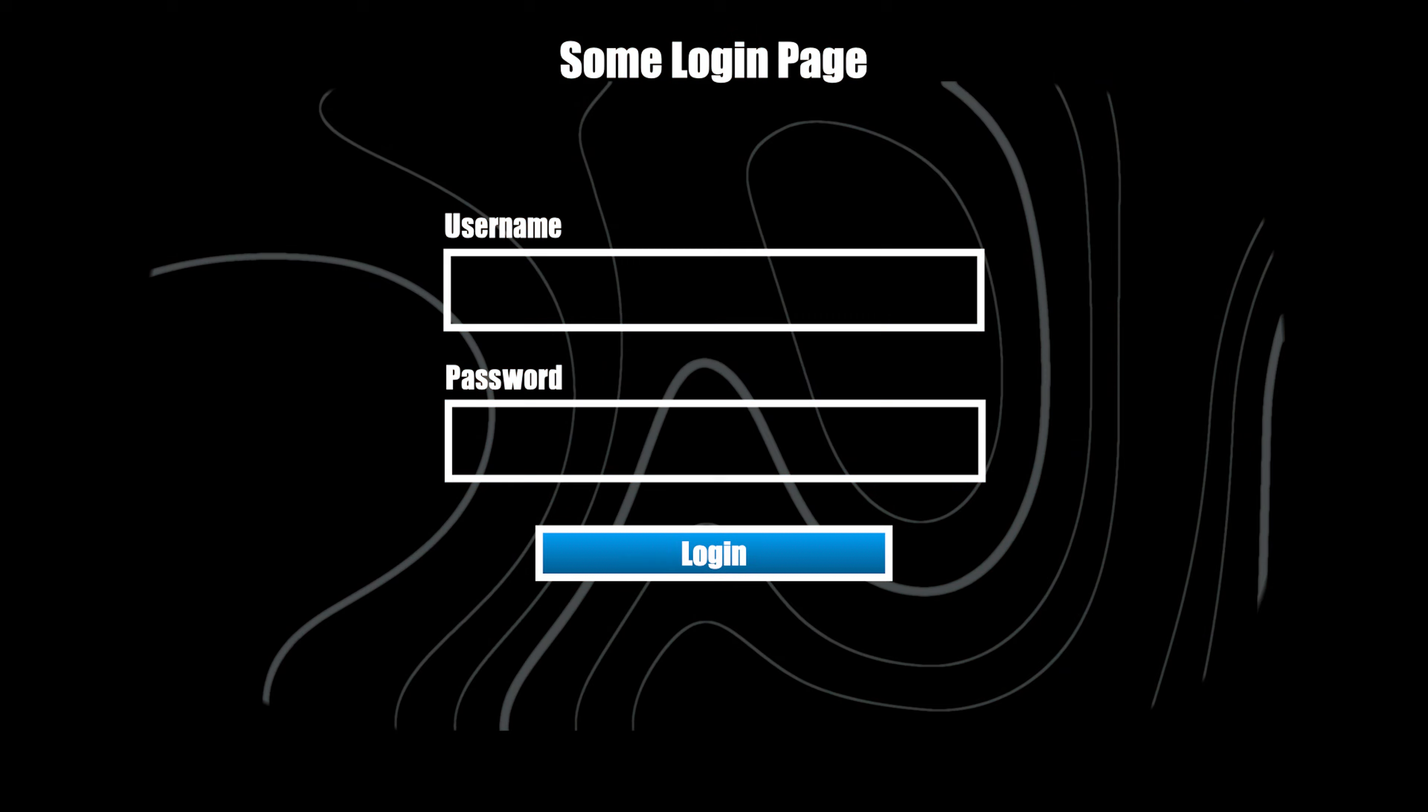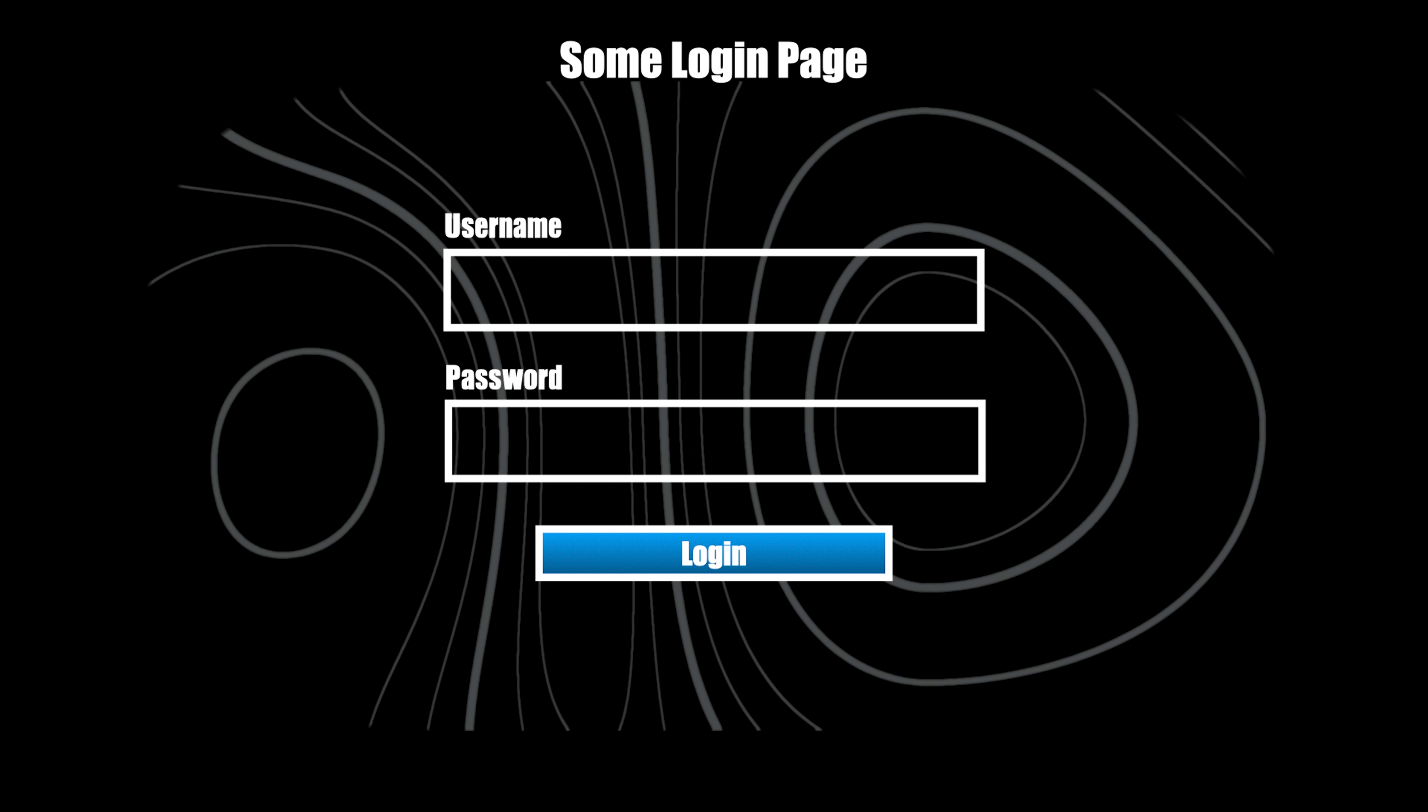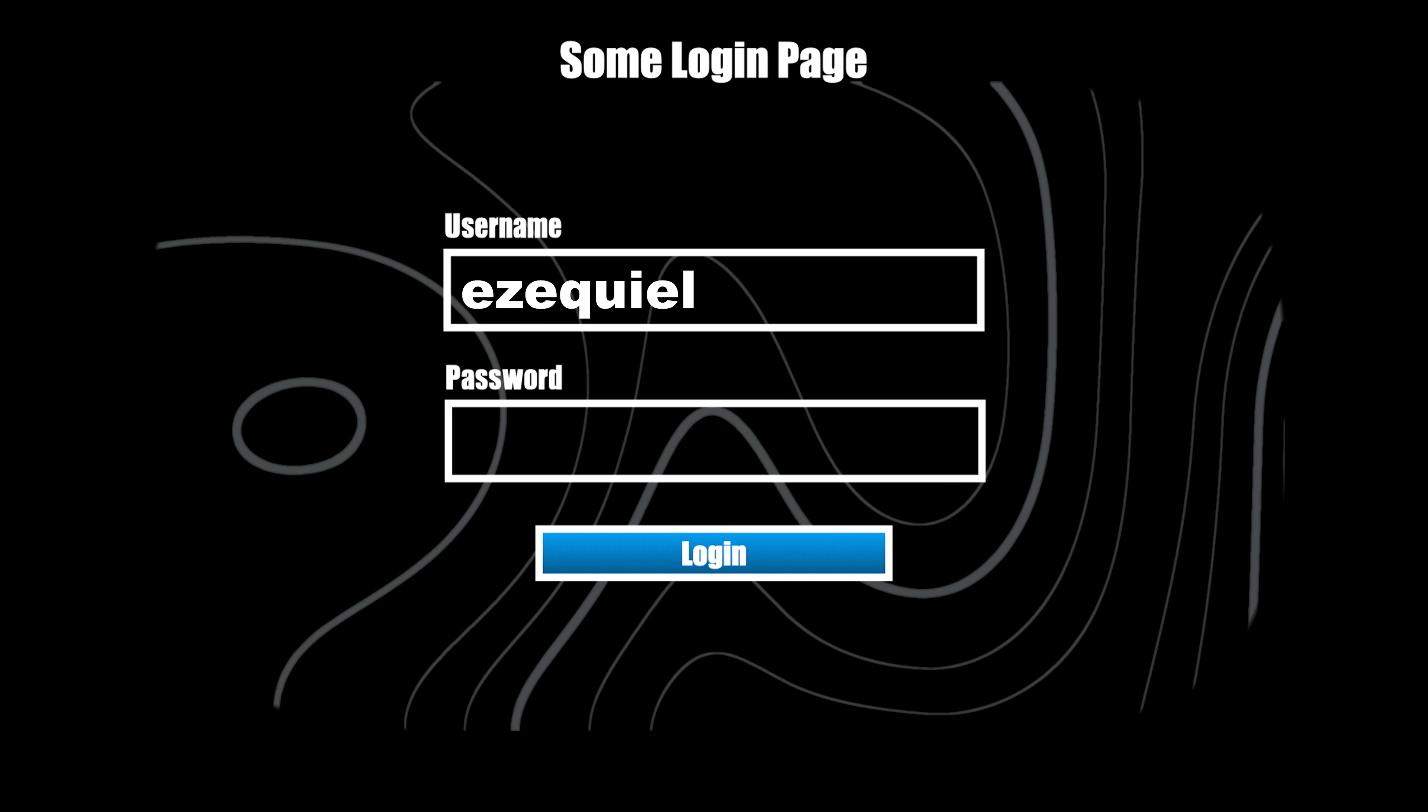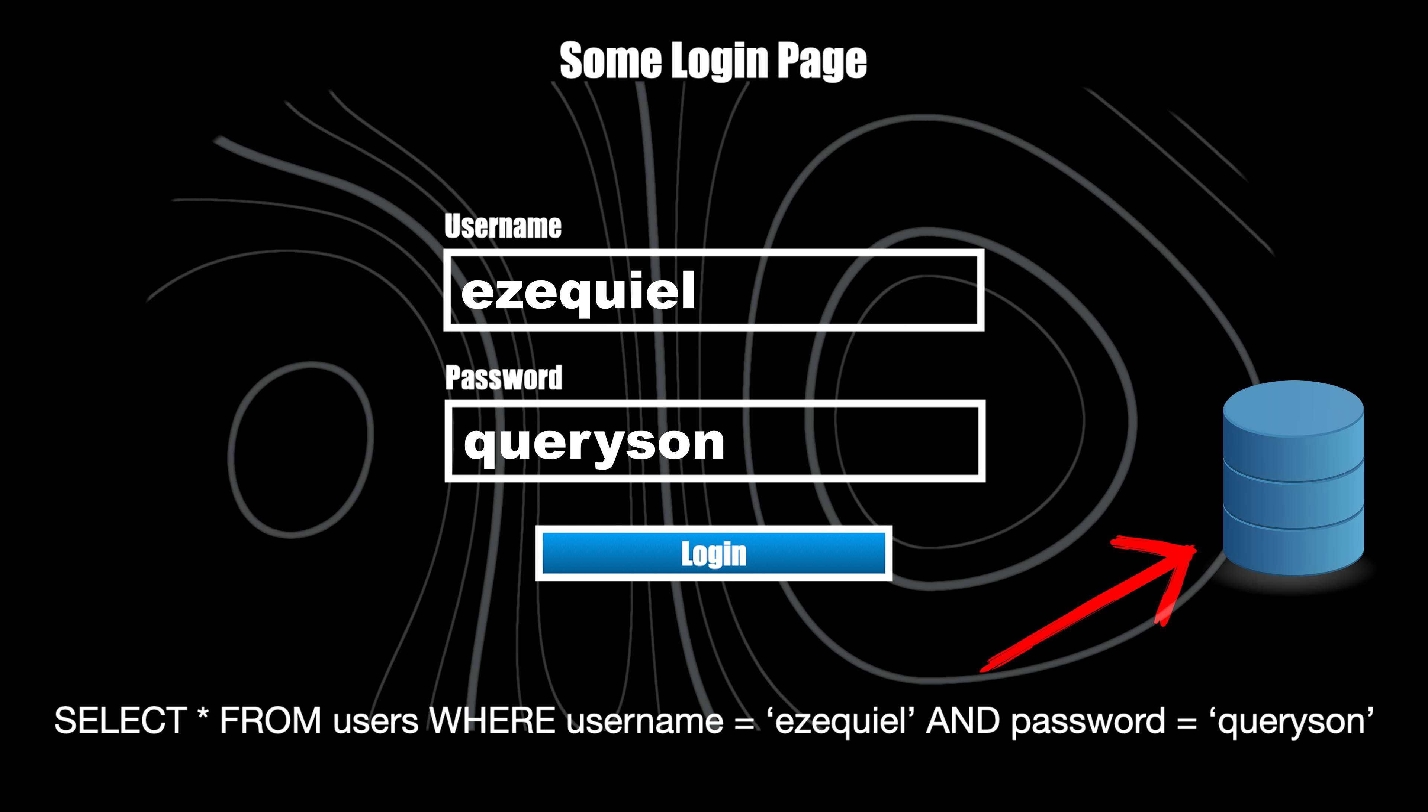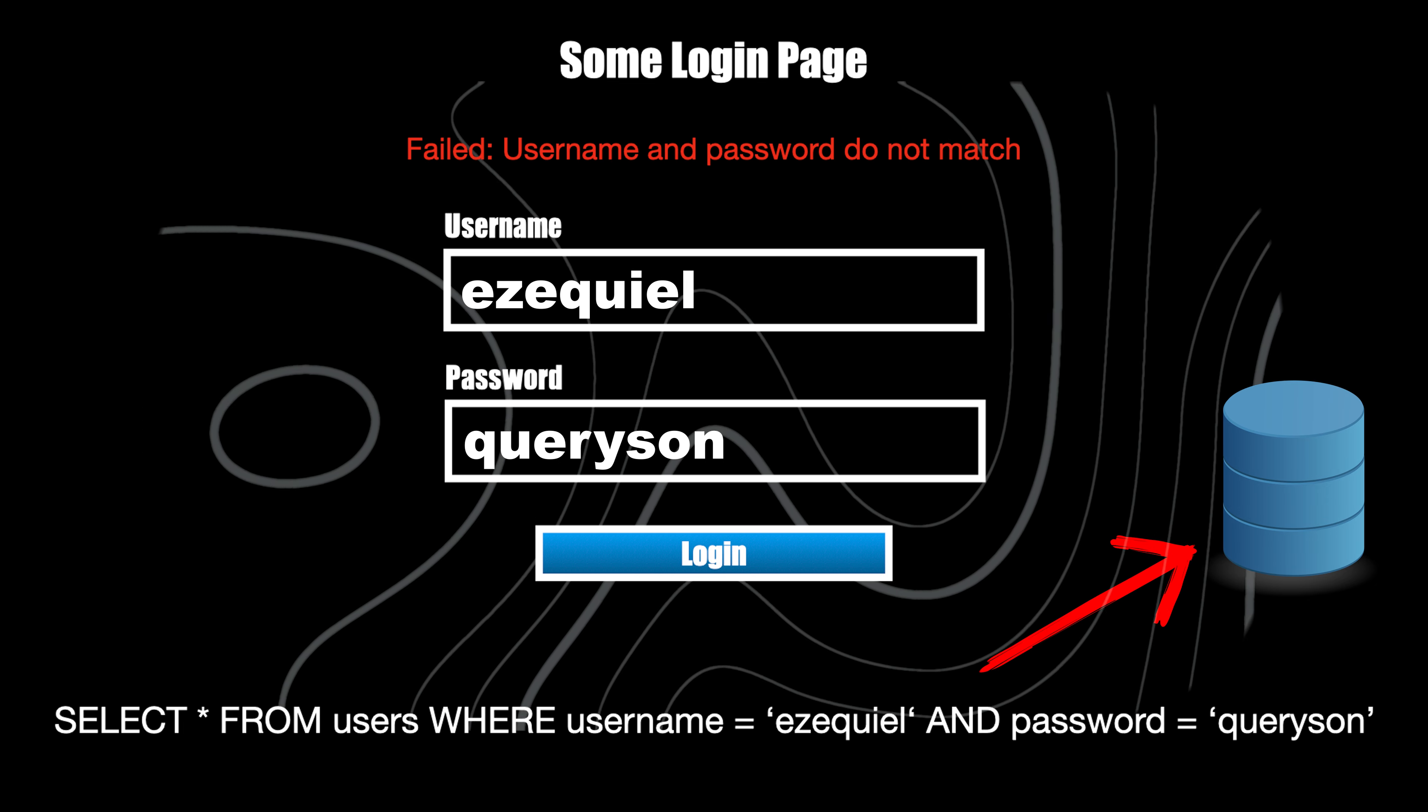But let's understand SQL injection with an easy example. Assume a login page that lets users log in with a username and a password. If a user submits the username and the password, the application checks the credentials by performing an SQL query. In this case, the login was not successful, since the query did not return the details of the user.